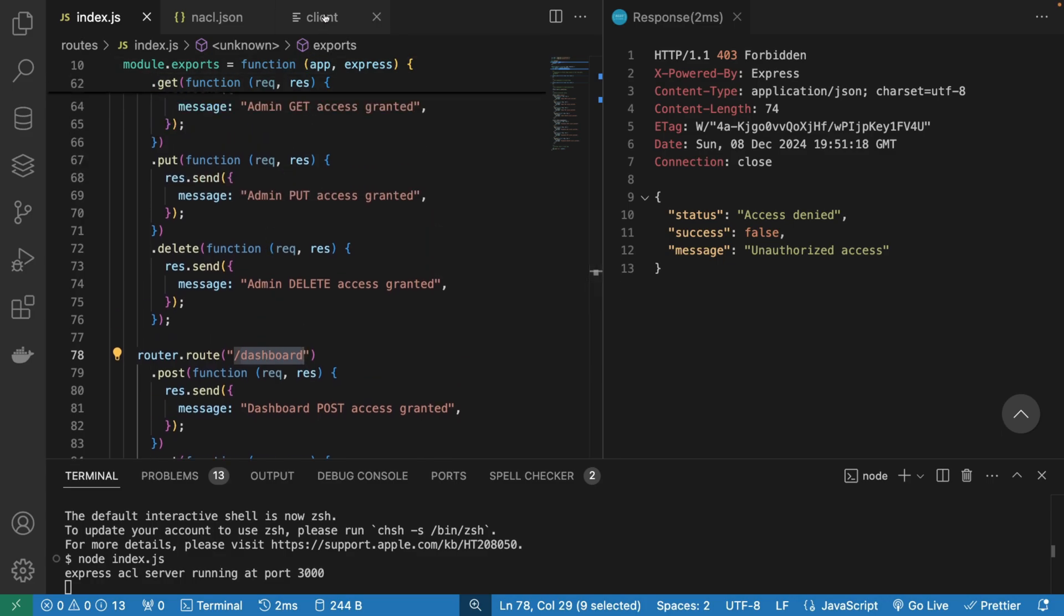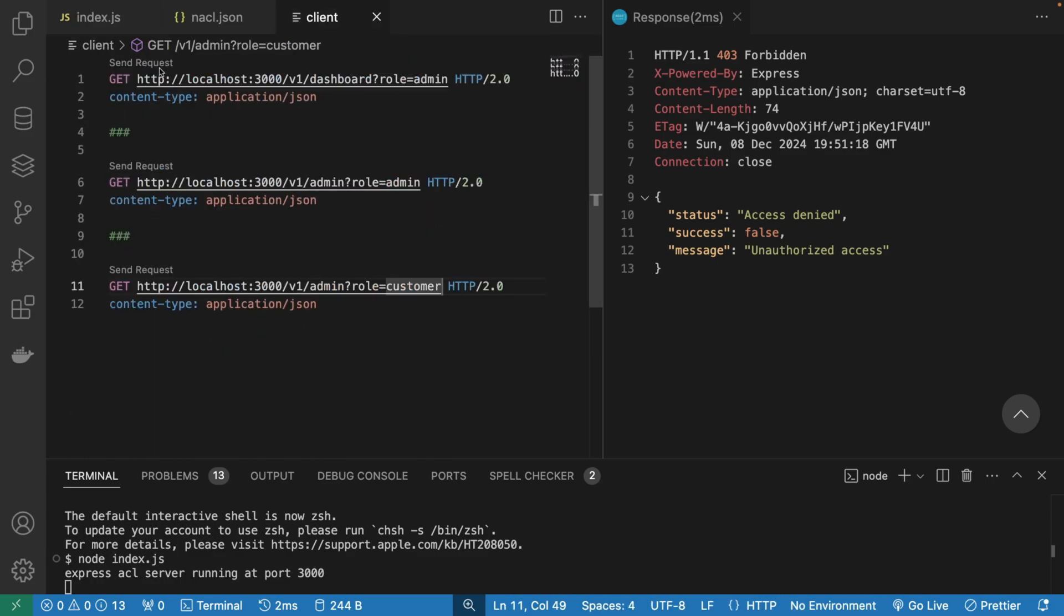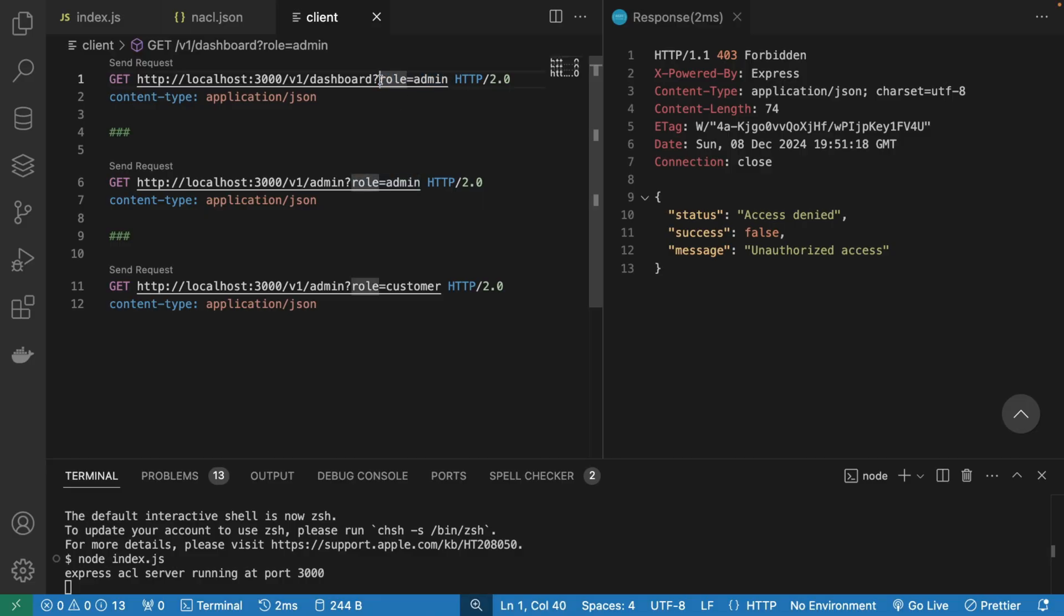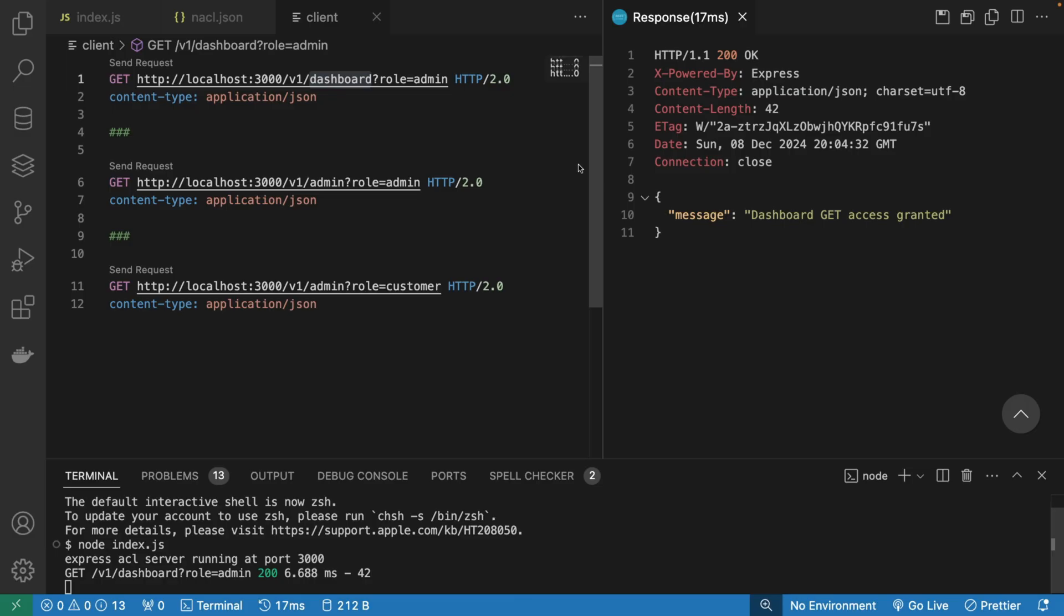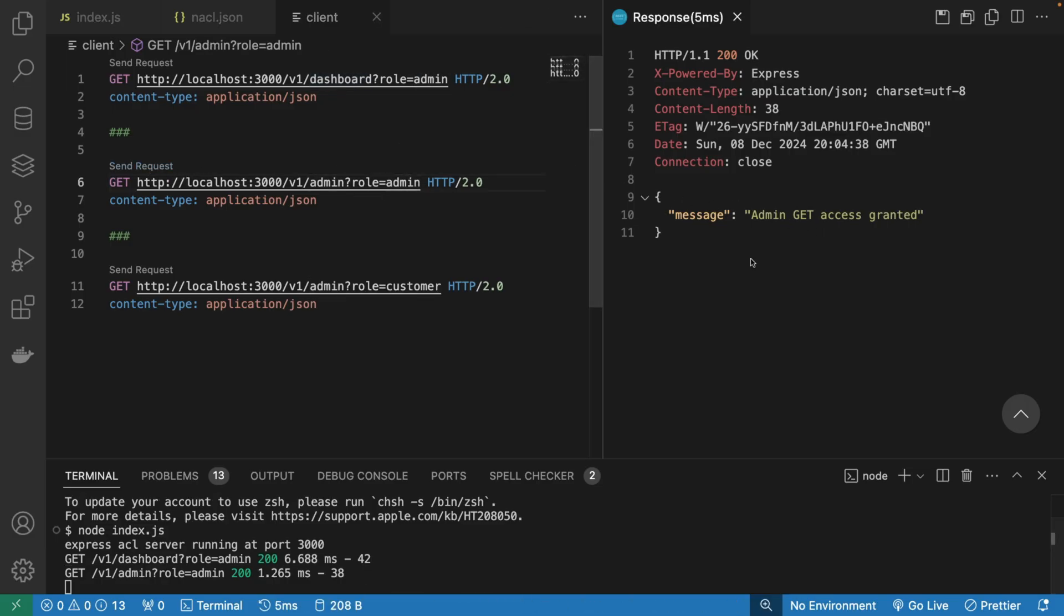And let's go to this client. We try to pretend that we are an admin. So of course, we're usually going to send this role in the JWT token, but here for simplicity, I'm sending it as a query parameter. I'm going to say I'm an admin and I'm trying to access the dashboard. Obviously, I can access the dashboard. If I'm an admin and I try to access the admin page, of course, I can also do that.